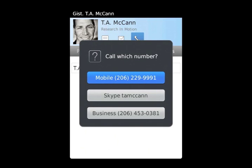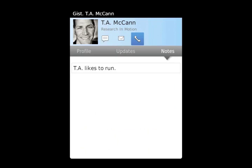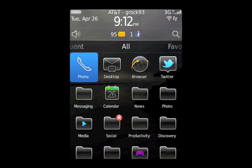GIST helps you stay in contact with all of the people in your network. And that's GIST for BlackBerry.